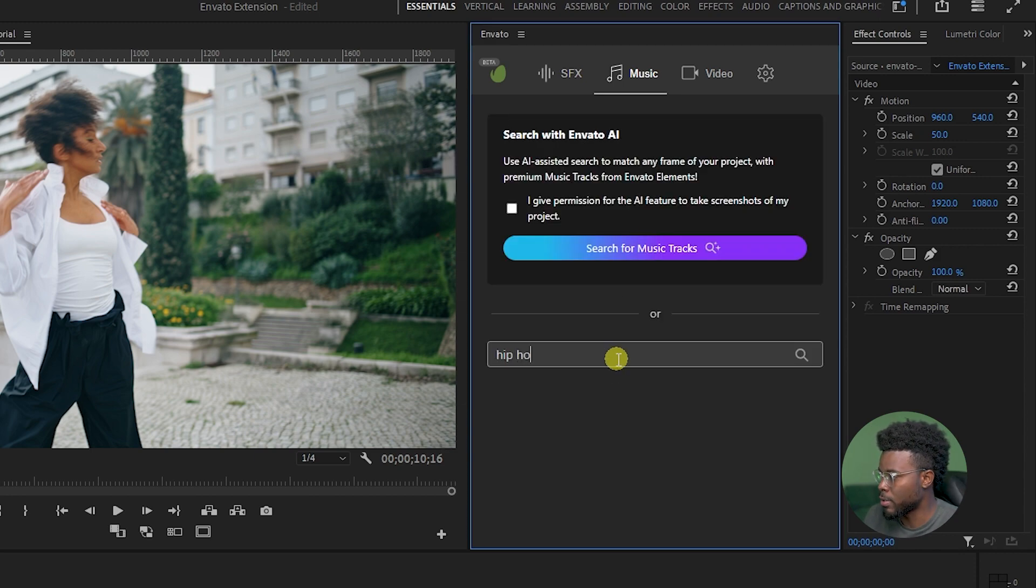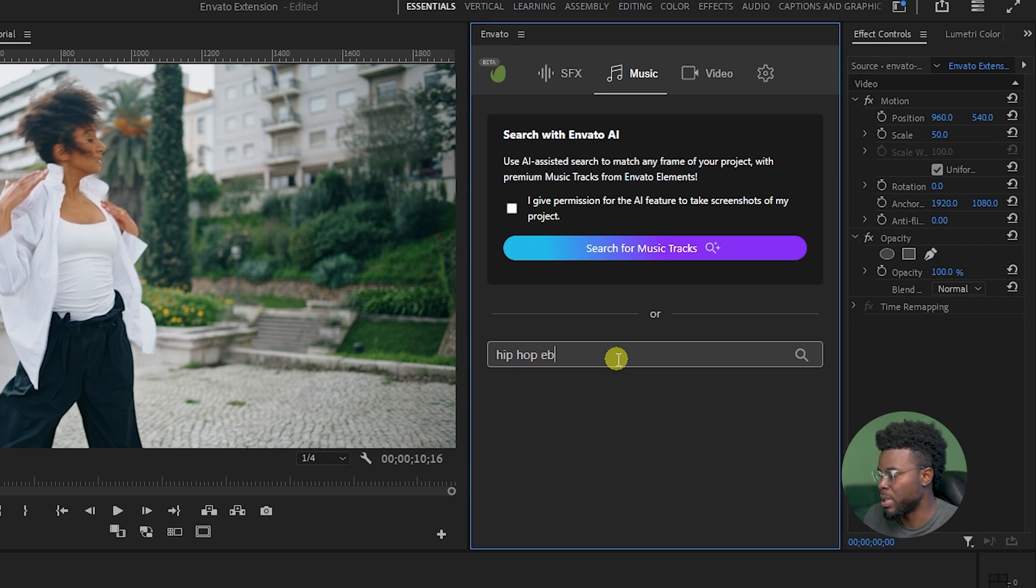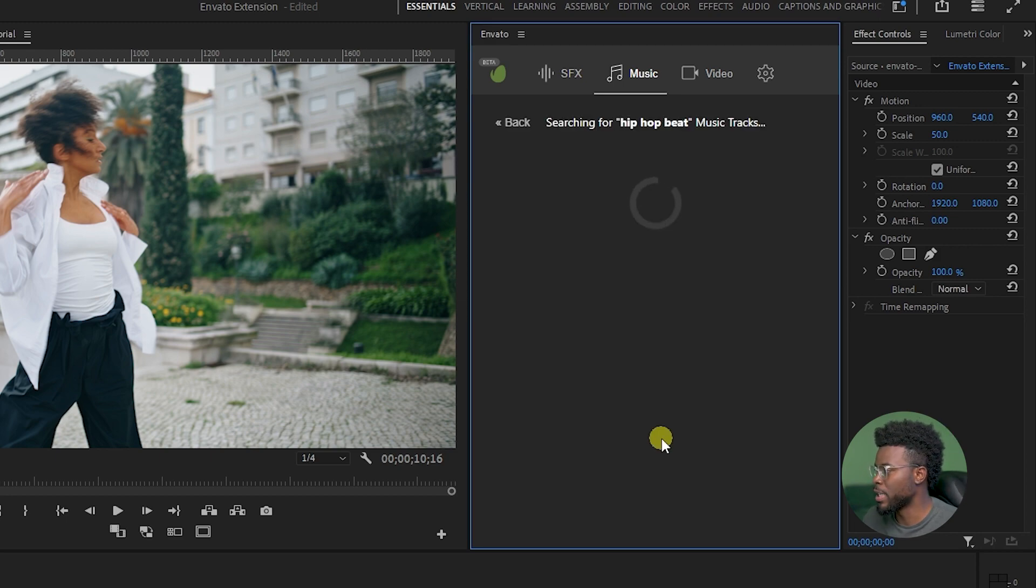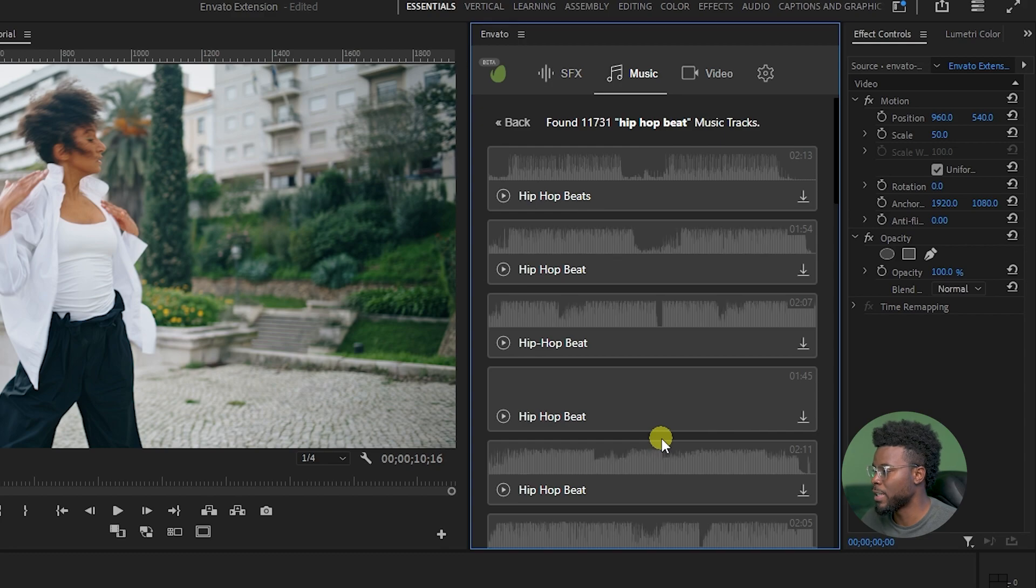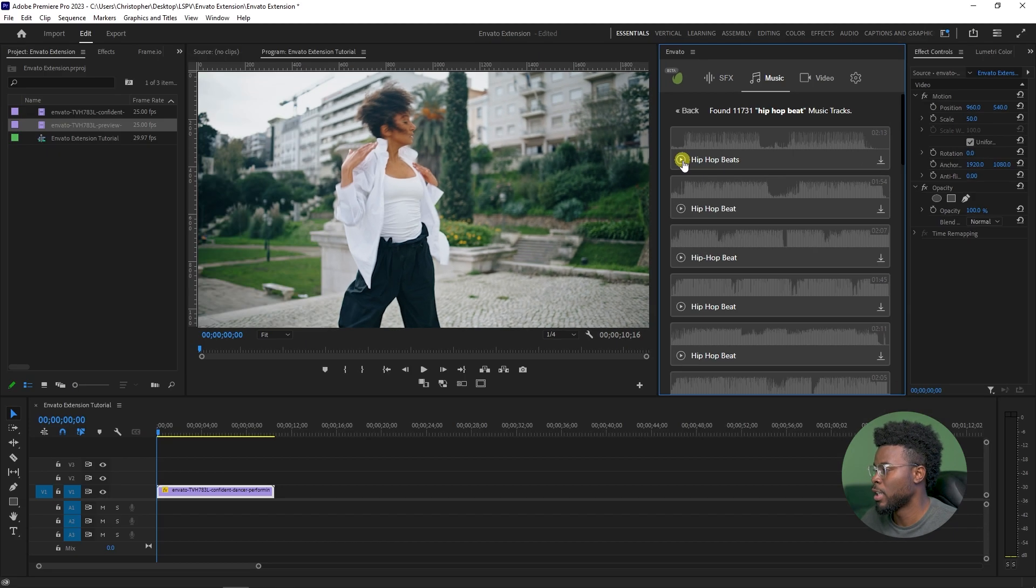Let's go ahead and hit music. We have a hip-hop dancer. Let's go ahead and just try and find a hip-hop track. So let me go ahead and search hip-hop beat and see what we get here from Envato Elements.